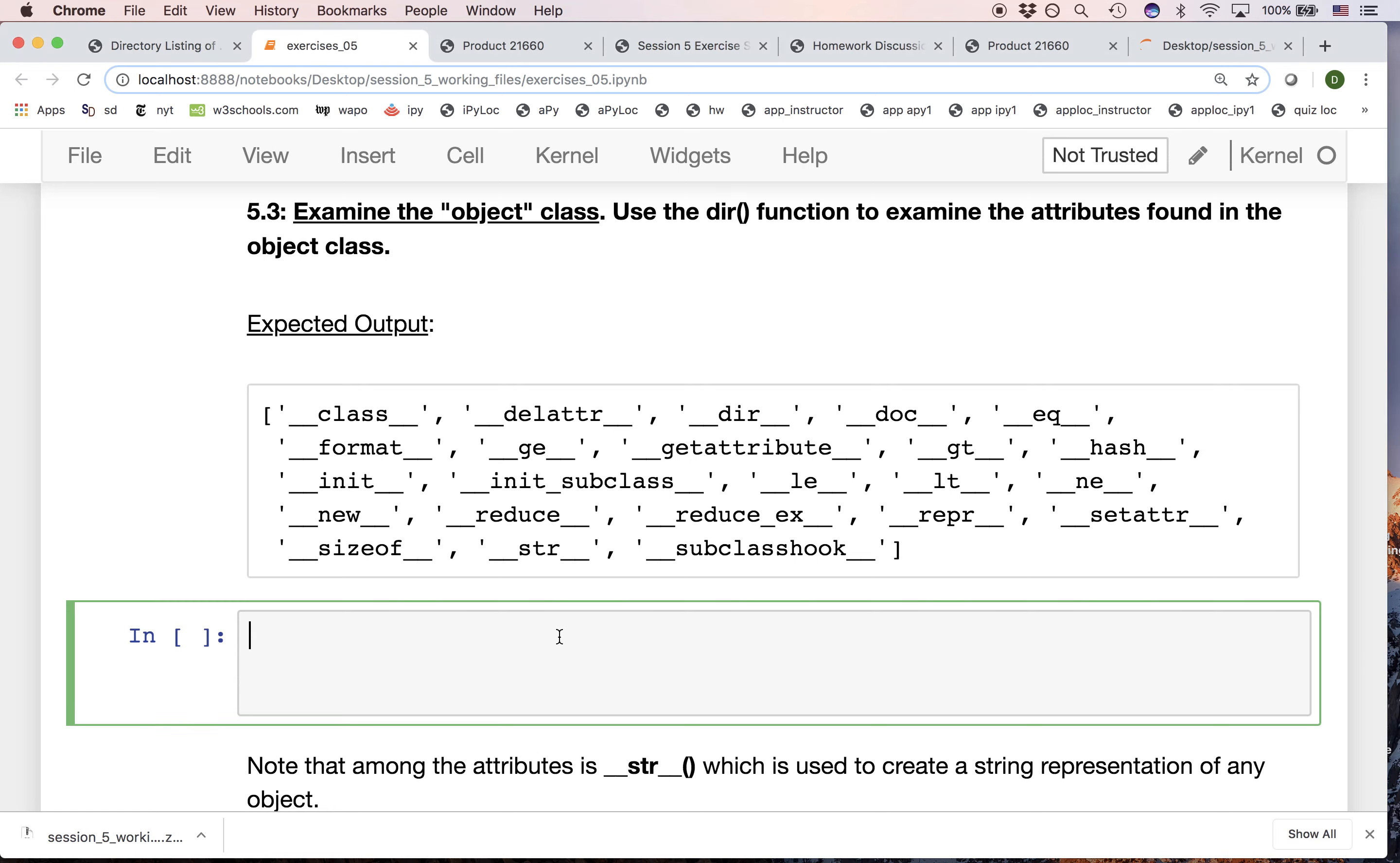In the last exercise we noted that every object, or every class I should say, eventually inherits from the object class, and the object class is the sort of great ancestor of all objects.